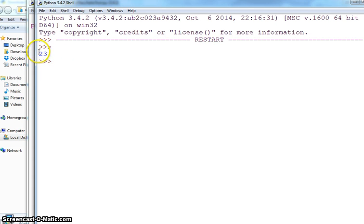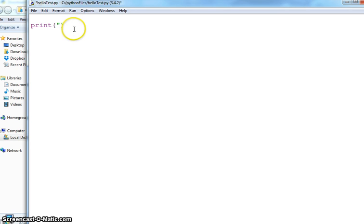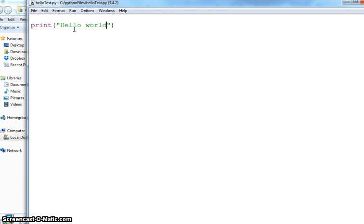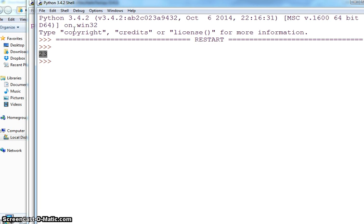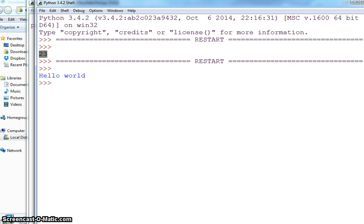I got the output, print. I can even change this, I can have a string value here also. In double quotes I am saying hello world, control save and F5, I got hello world.